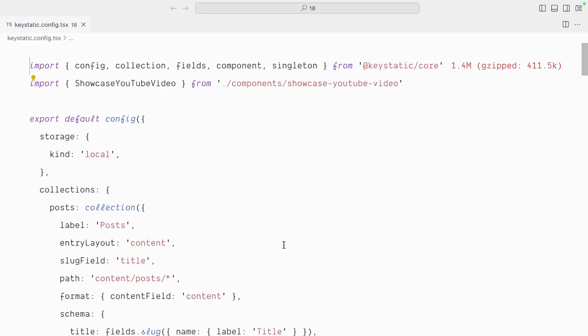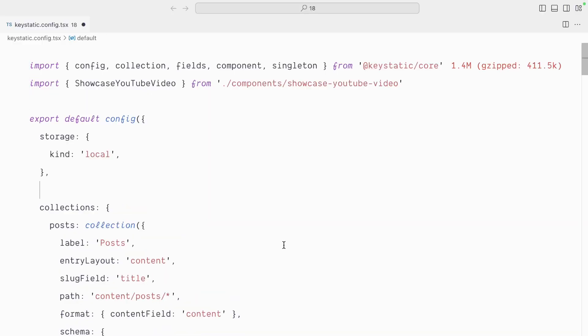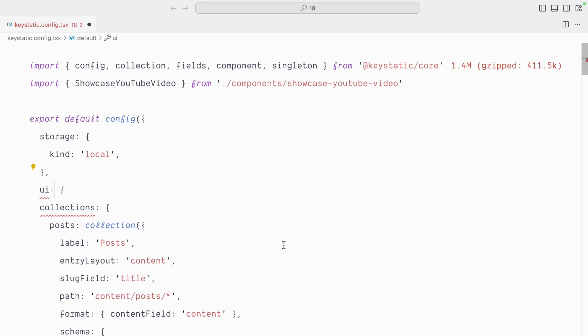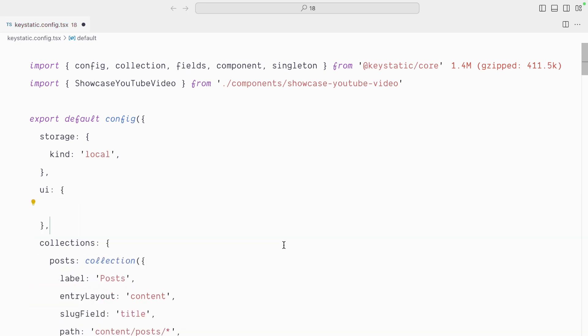In the Keystatic config at the top level, so let's go after storage, I will reach for the UI options. And there's a few cosmetic and UX things we can do to our Keystatic admin UI in here.